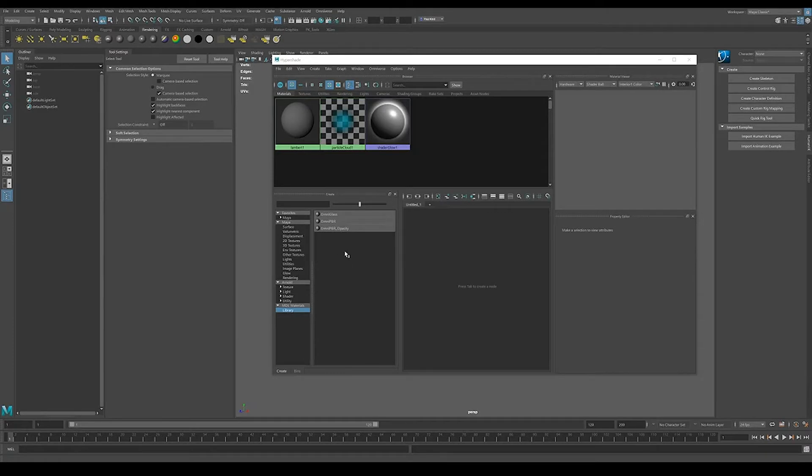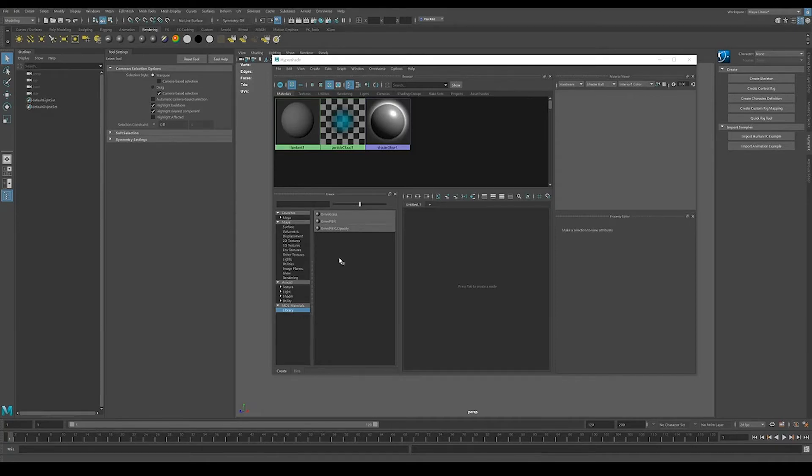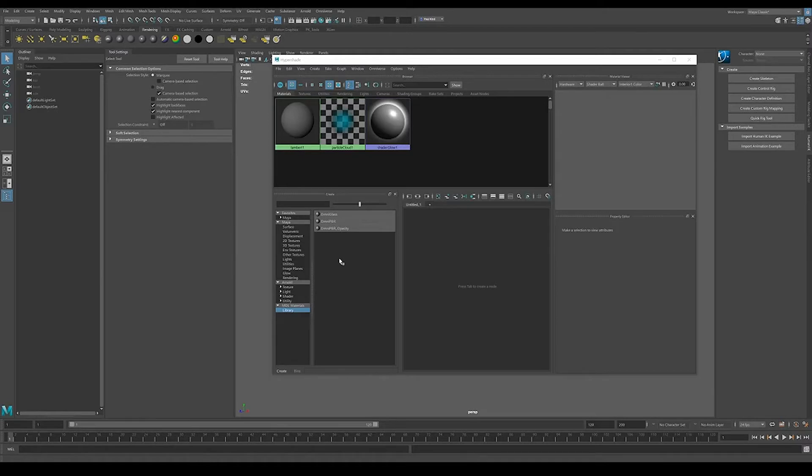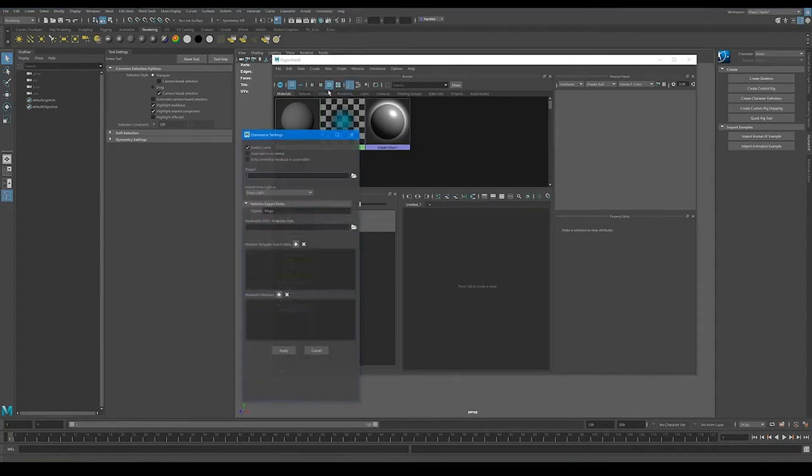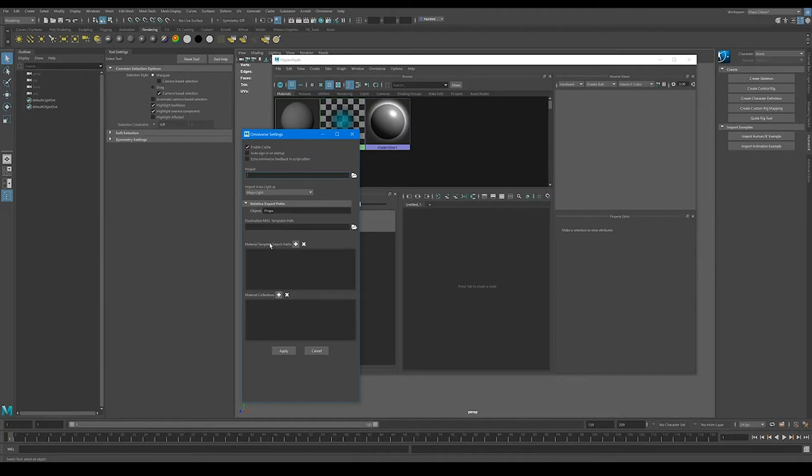I don't want to get into too much detail on that. But let's say we want to add an additional material template to this list, or maybe multiple material templates, right? So how would we go about doing that? That's really the question here. So all we have to do is go up to our Omniverse and go to Settings. And under Settings, you're going to see that we have a material template search path and a material collection.